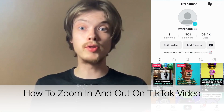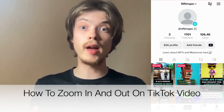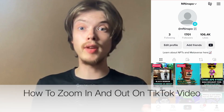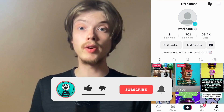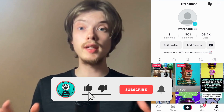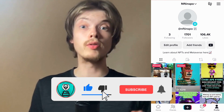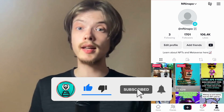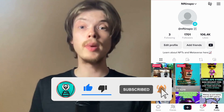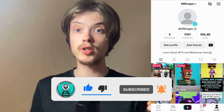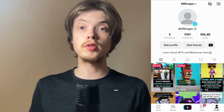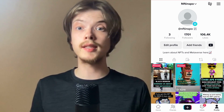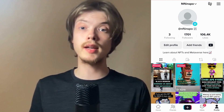Do you want to be able to zoom in and zoom out on a TikTok video? Well then you have come to the perfect tutorial because in this tutorial I'm going to show you exactly how to do this, but make sure that you watch this until the very end so that you don't make any mistakes in this process.